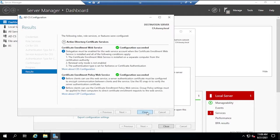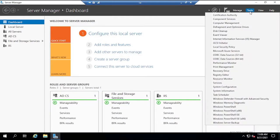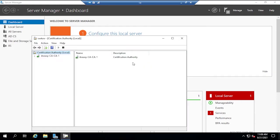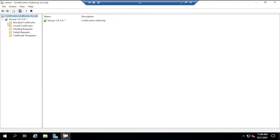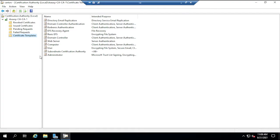After configuration completes, close the wizard. In Certification Authority, we can see the role is working with no issues — no revocations, no pending requests. Under Certificate Templates, we can see the existing templates the CA uses to issue certificates to endpoints, domain controllers, and servers. We need to create two new certificate templates for 802.1x authentication.